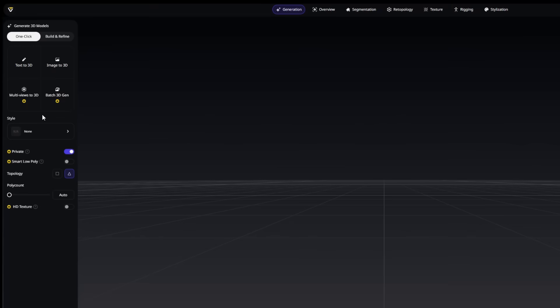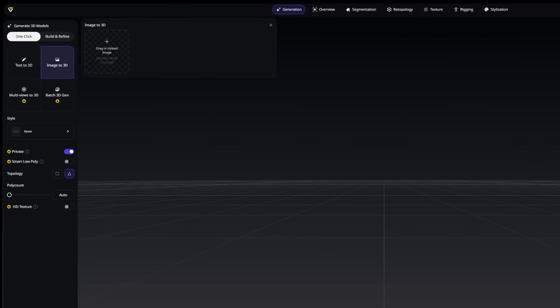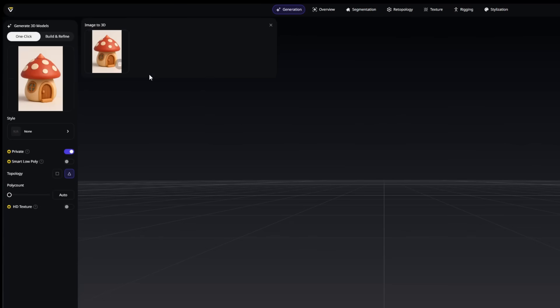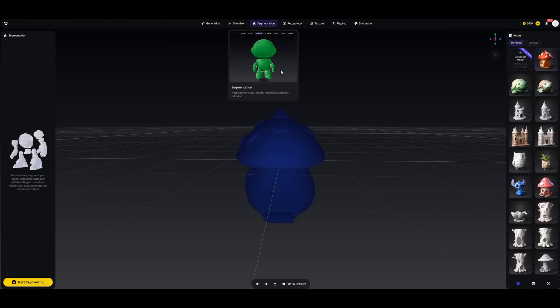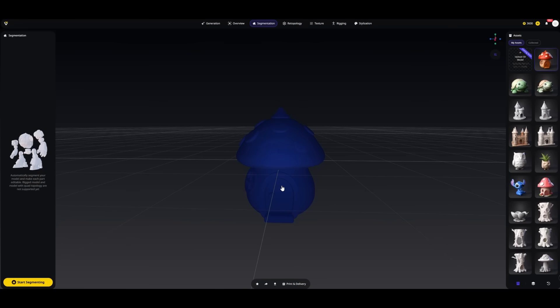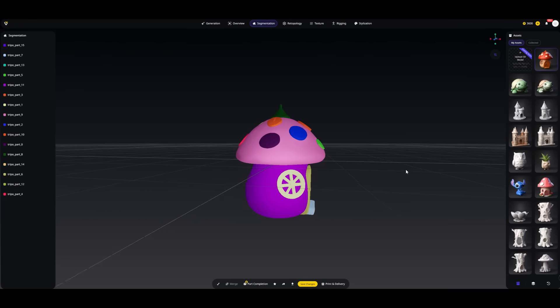This time let's create a small storage box in the shape of a Whimsical Mushroom House. We will make our model from a picture. One of my favorite features in Tripos Studio is intelligent segmentation — with just one click, Tripos automatically splits your model into logical, editable parts.